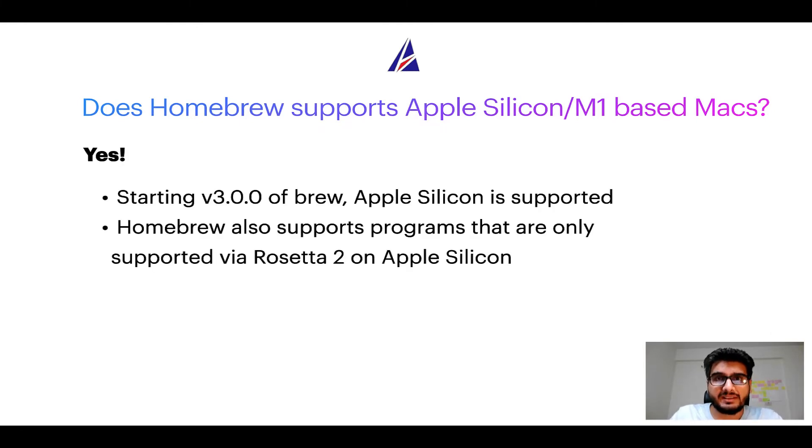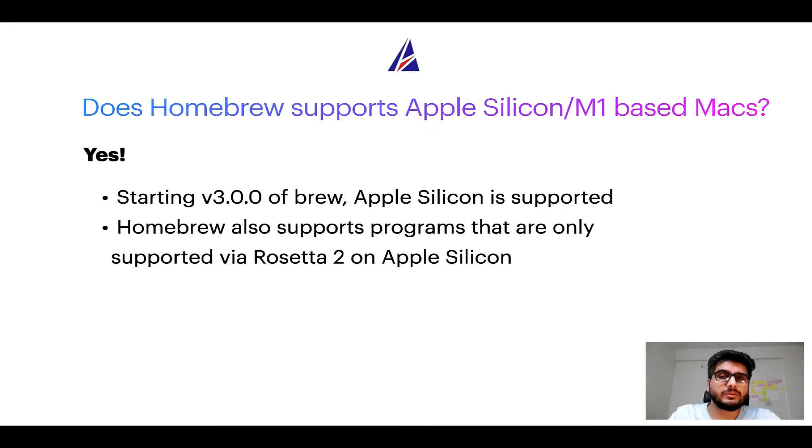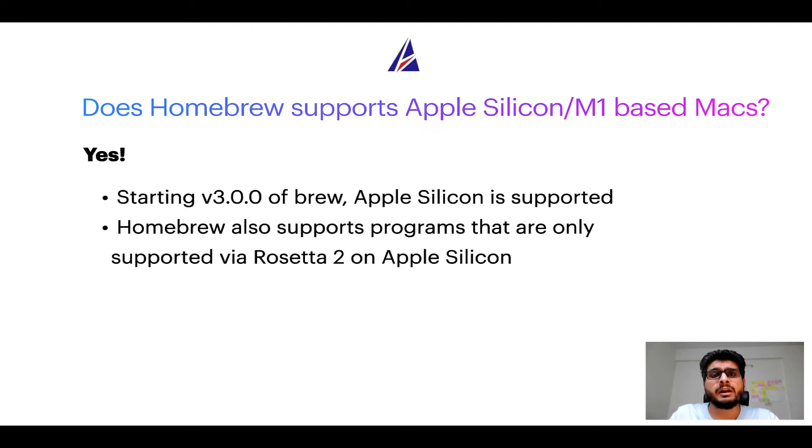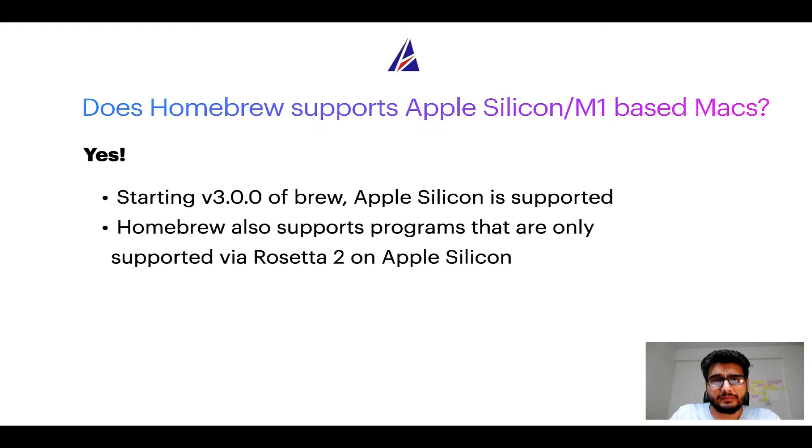Starting version 3.0 of brew, Apple Silicon is now supported on Homebrew. In fact, Homebrew also supports programs that are at the moment only supported via Rosetta 2 on Apple Silicon.